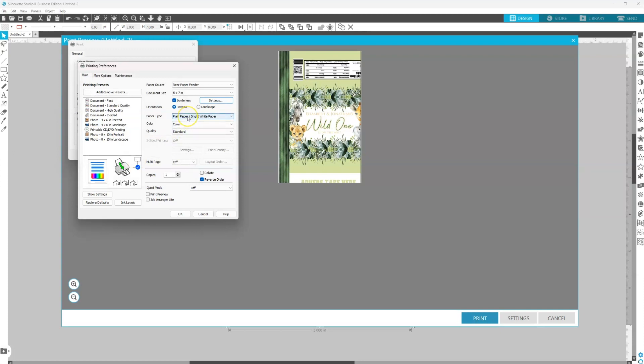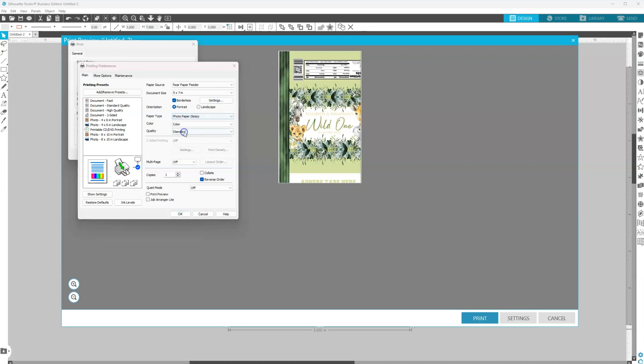Now paper type. We're going to change the paper type from plain paper and we want to make sure that we select photo paper glossy. If you're using an HP printer, you want to select HP photo.